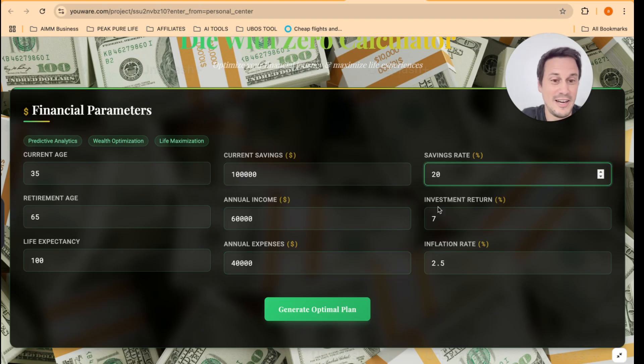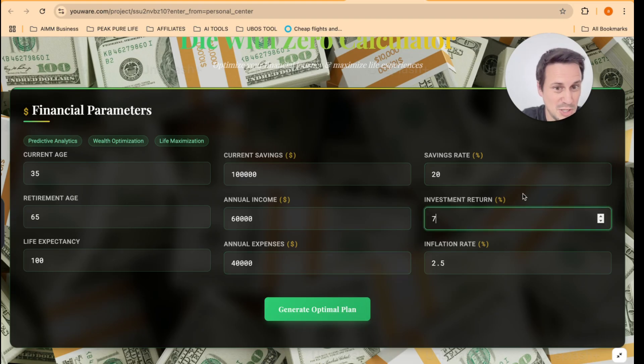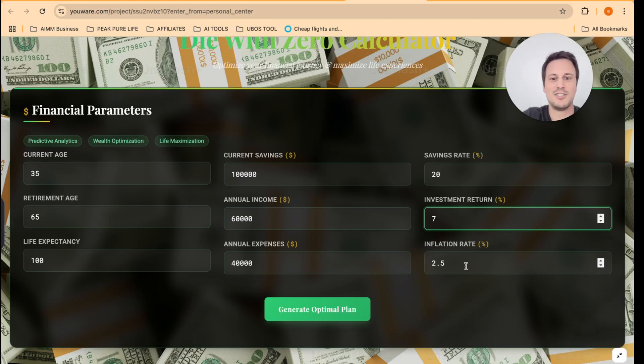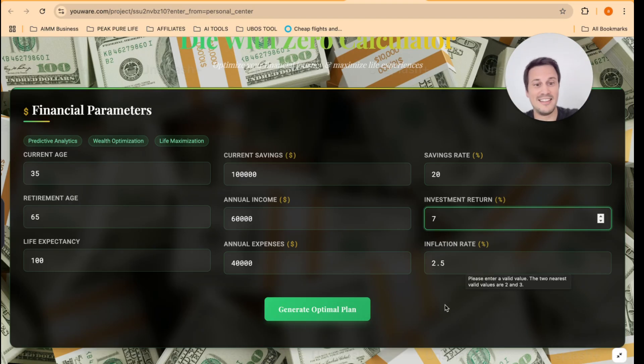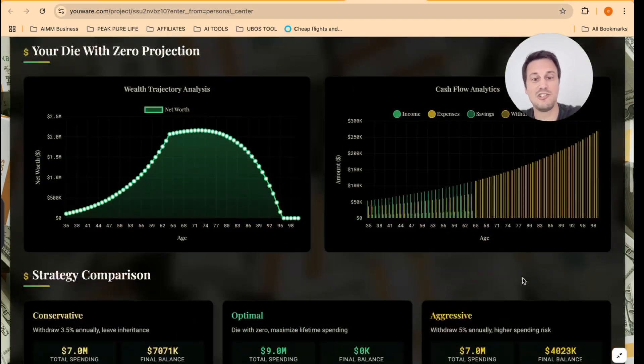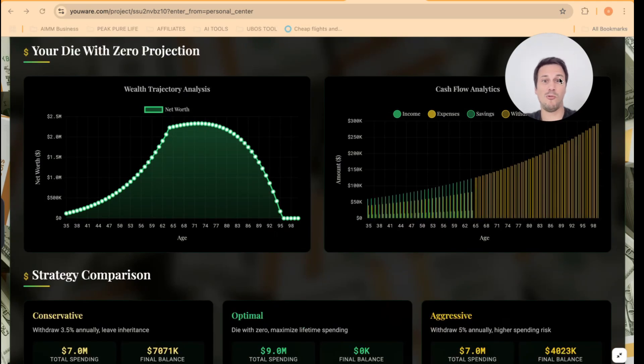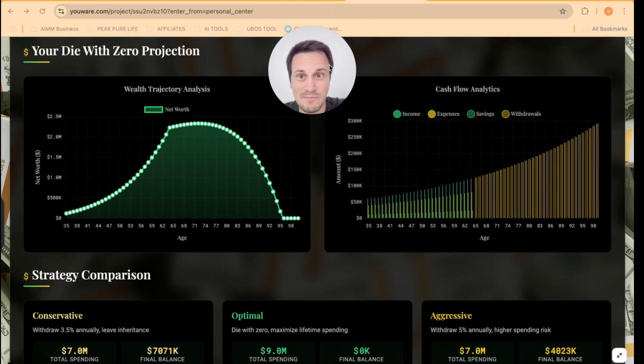Savings rates, 20%. Investment returns, 7%. Inflation rate, 2.5. All right. So let's say these are all our inputs. We can then generate an option. Wow. Look at this.